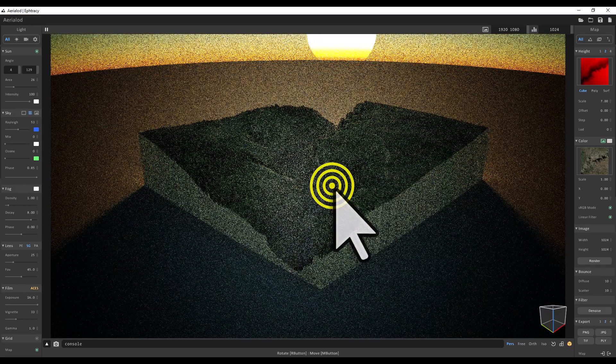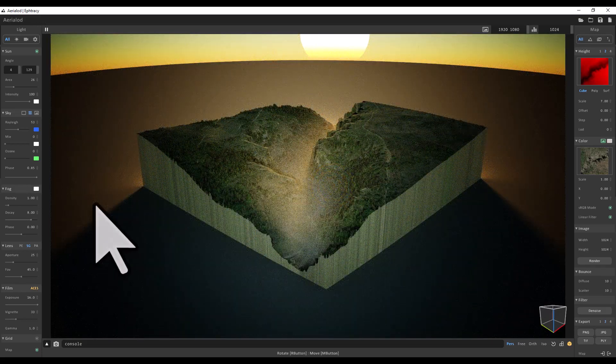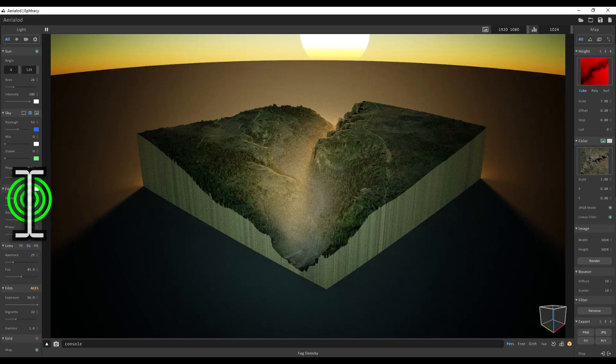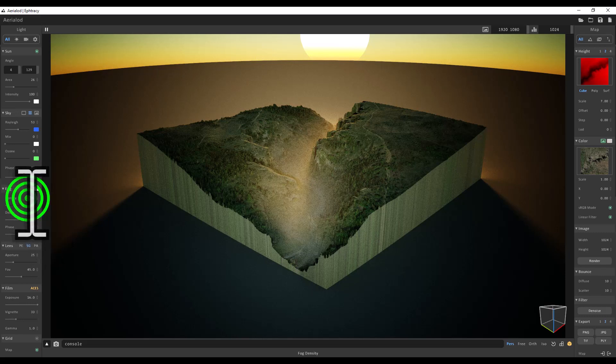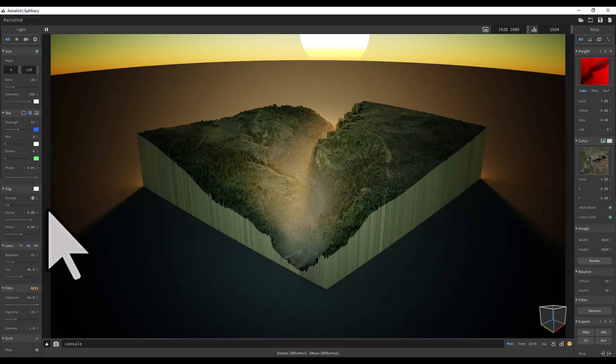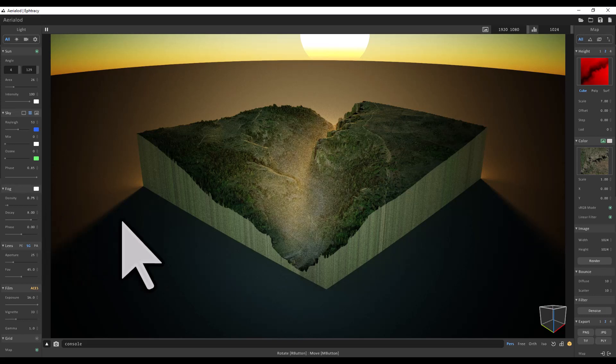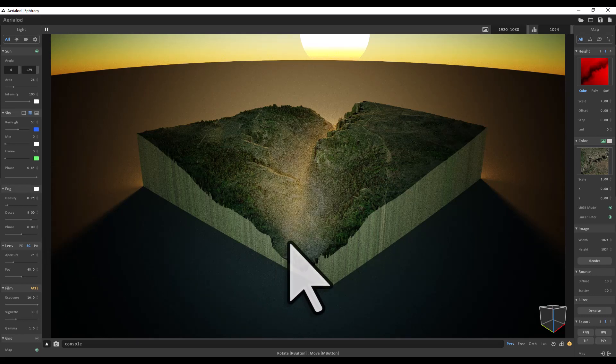Probably looking at this, I would take the density of the fog down a little bit more. It's at one at the moment, so let's try 0.75, and that's probably a bit better.